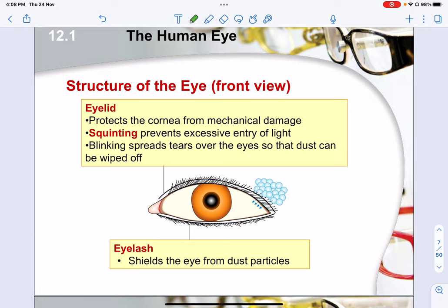We also have the eyelids, which help to protect the cornea from any form of mechanical damage — meaning physical, like someone poking your eye. The natural first reaction is closing your eyes, and the eyelid shuts down as a physical protective layer. Squinting helps to prevent any excessive entry of light, and blinking will help to spread tears over the eye so that dust can run off. Your eyelashes help to shield the eye from any dust particles.